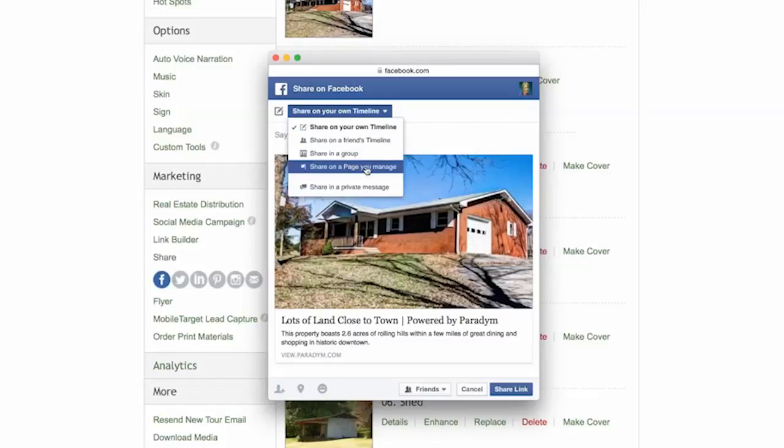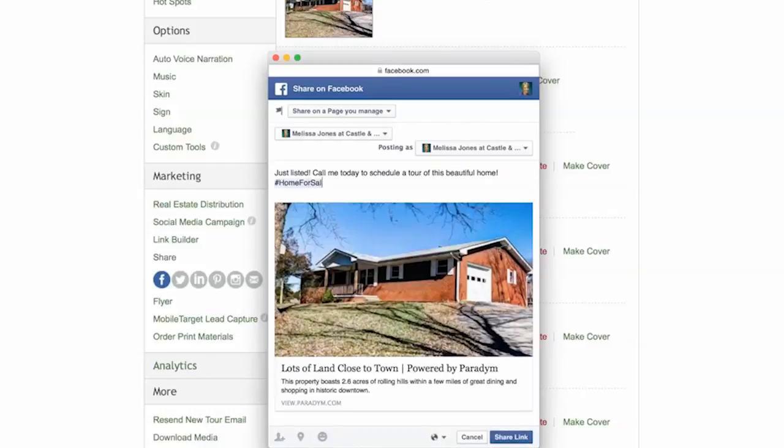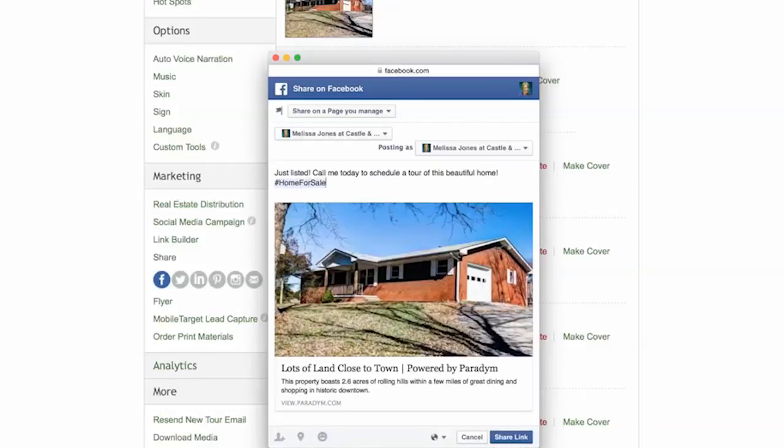Now you may add a personal comment about the home. In the box marked Say Something About This, type anything that you feel makes your post more personable and appealing.